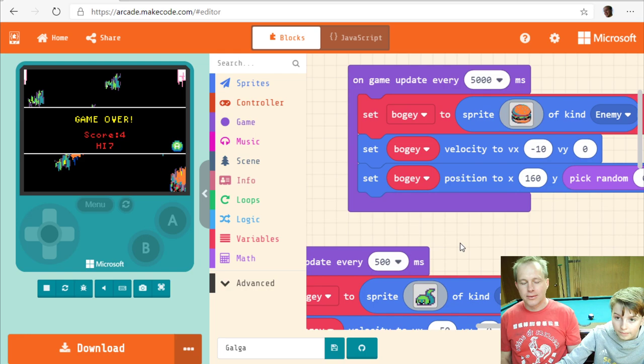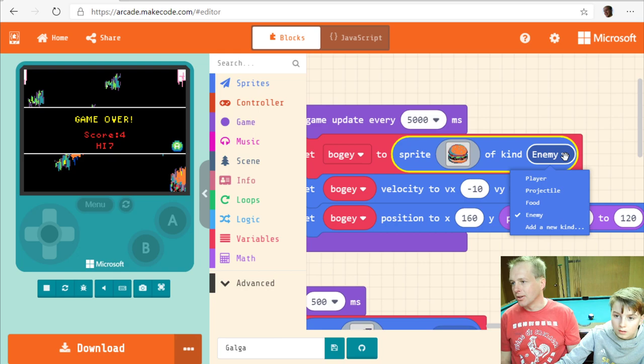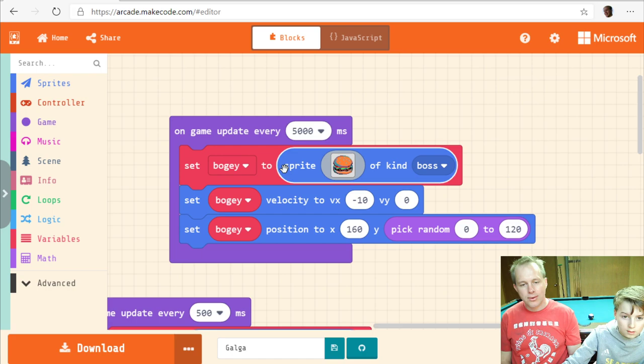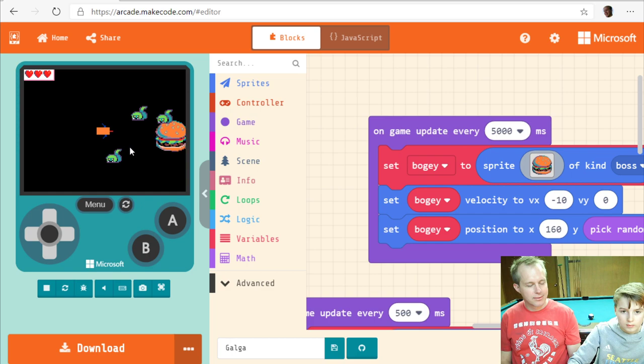It's a boss, although it's going to be a pretty weak boss — if you shoot it once it's dead. We need to change its life, and we also need to create a new kind for it. Go to the kind part and add a new kind called boss.